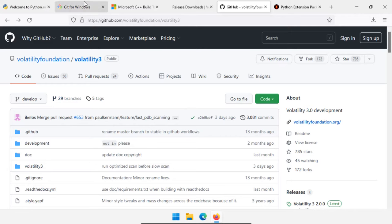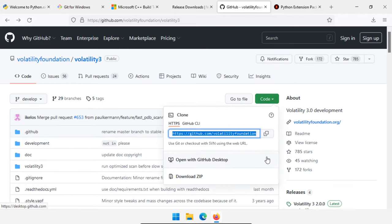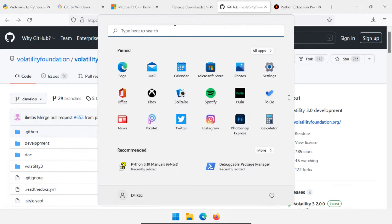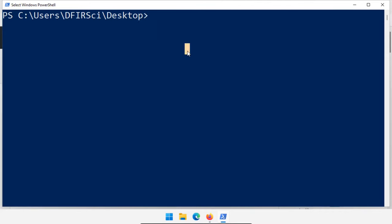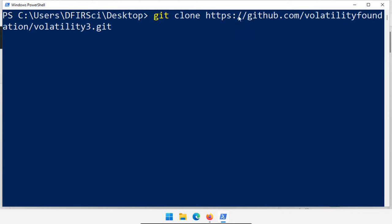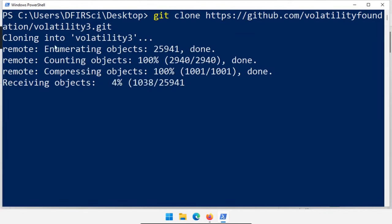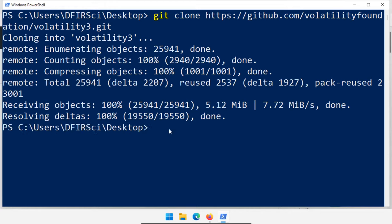Assuming you've already gotten Python, Git, and Microsoft C++ installed, we're now at the Volatility 3 GitHub. I'm going to click the Code button and copy the HTTPS URL. Then I'm going to open PowerShell, navigate to my desktop, and clone the Volatility code there with git clone, then right-click to paste the URL and hit enter. This downloads the current version of Volatility. If I want to update Volatility in the future, all I have to do is type git pull and then rebuild any code that's pulled in. This is an easy way to keep your software up to date.